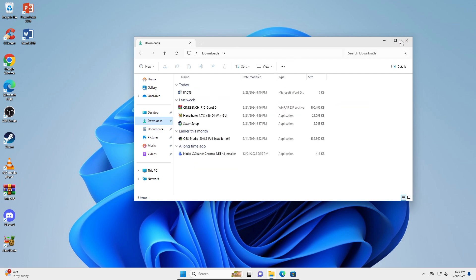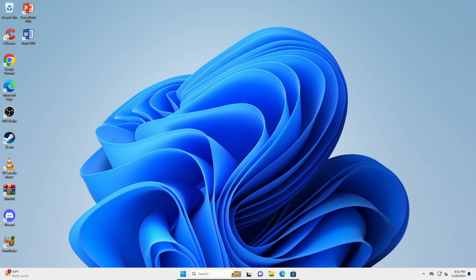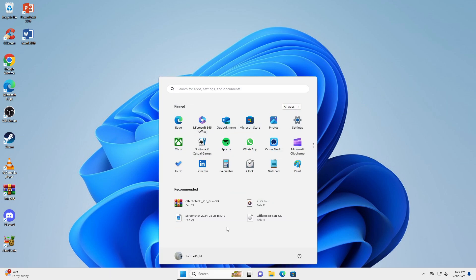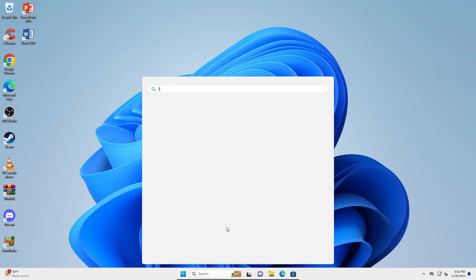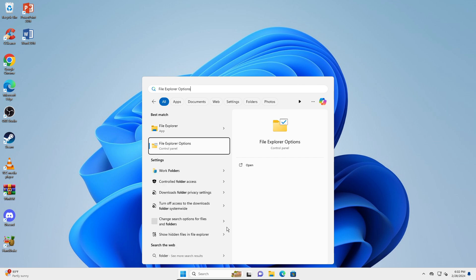Let's get straight into it. What you're going to do is go to your Start button right here and type in 'folder options' - you'll see File Explorer Options. You're going to open that.